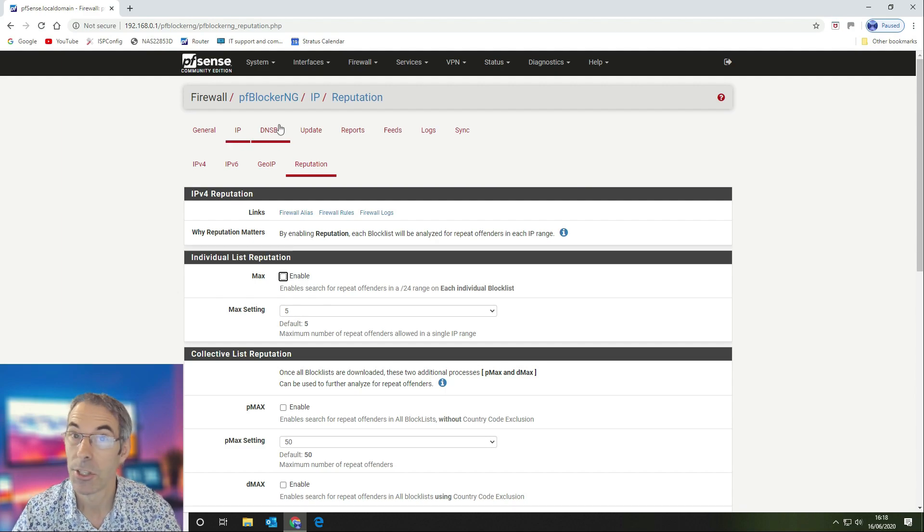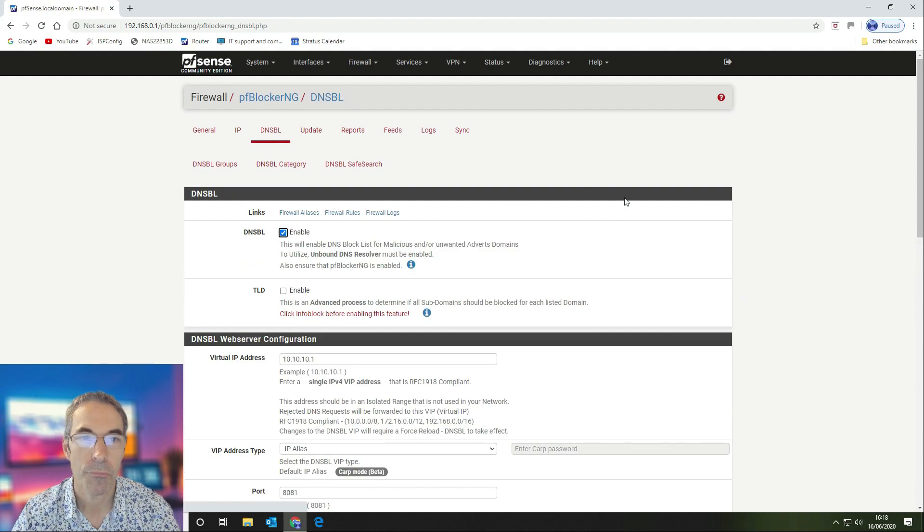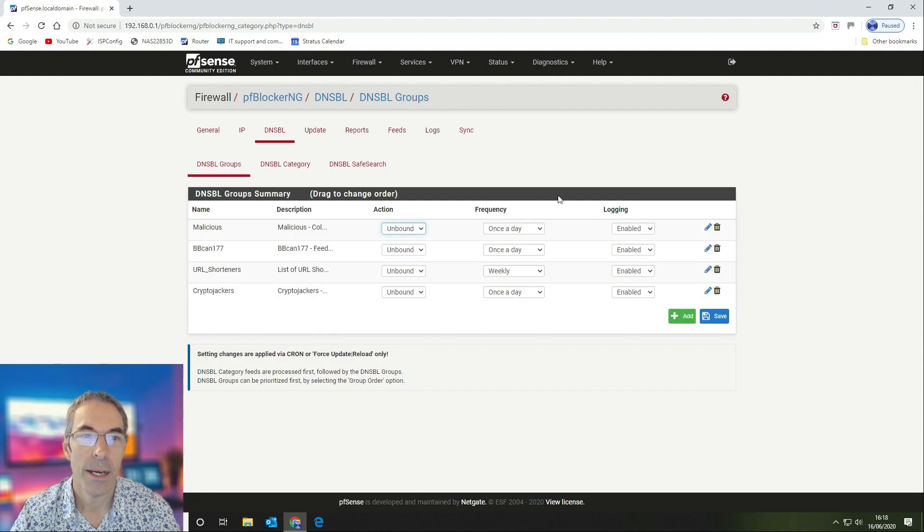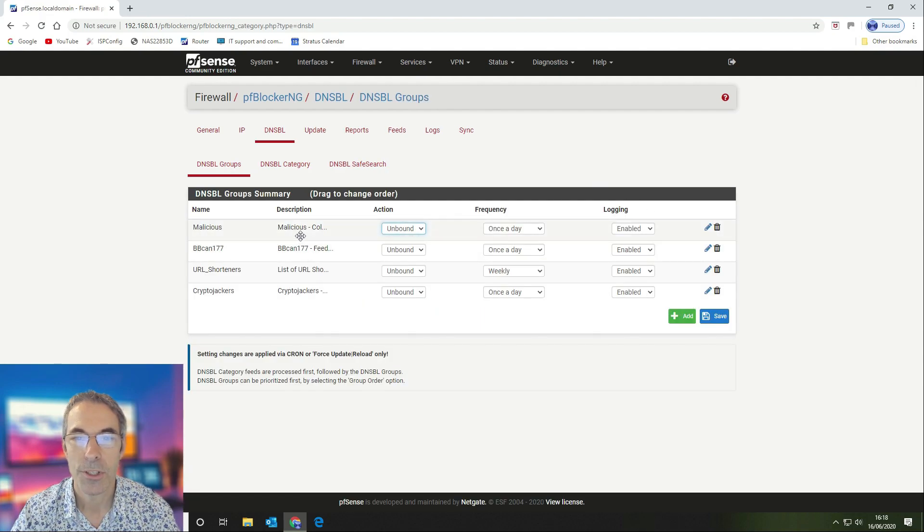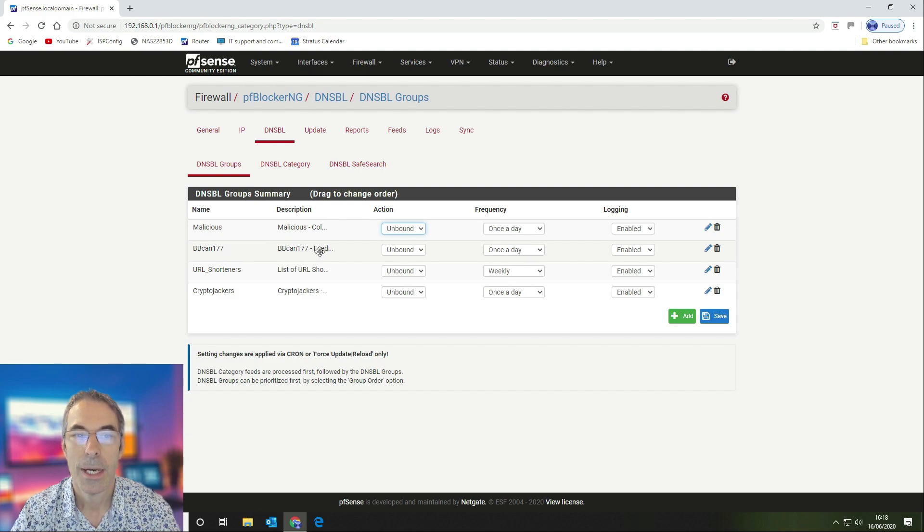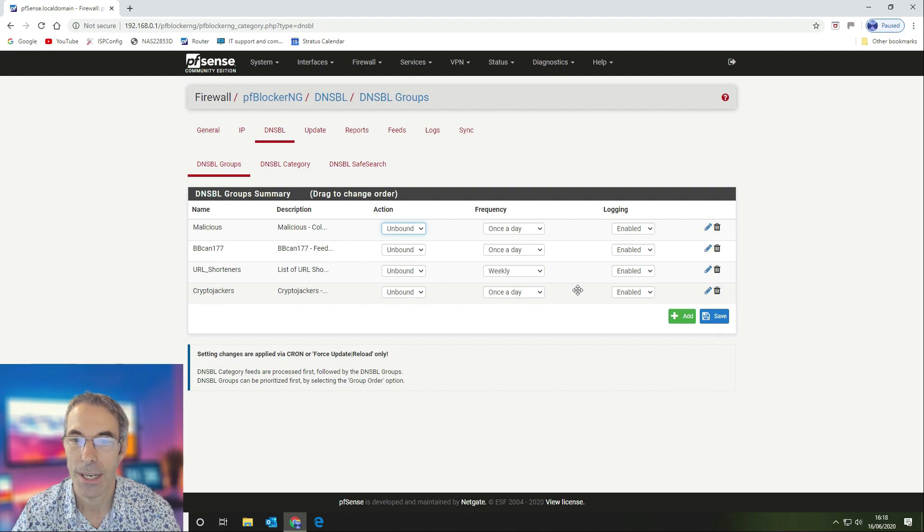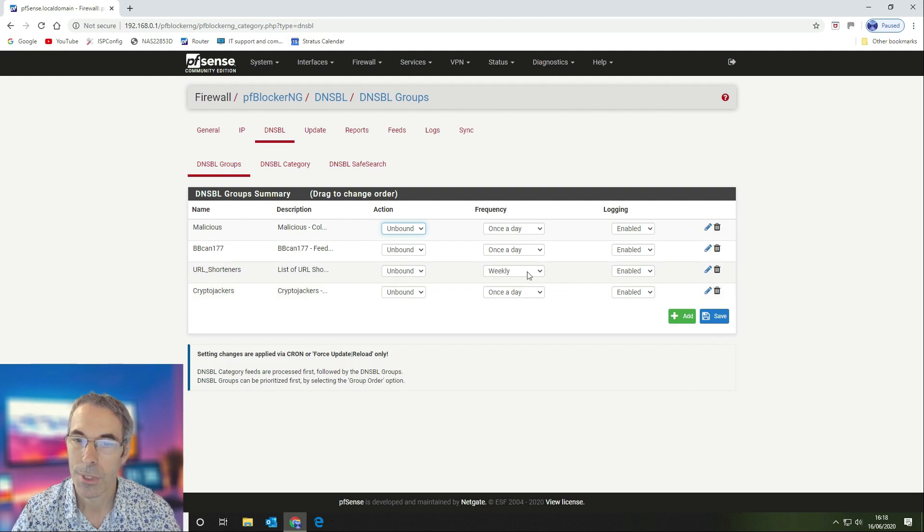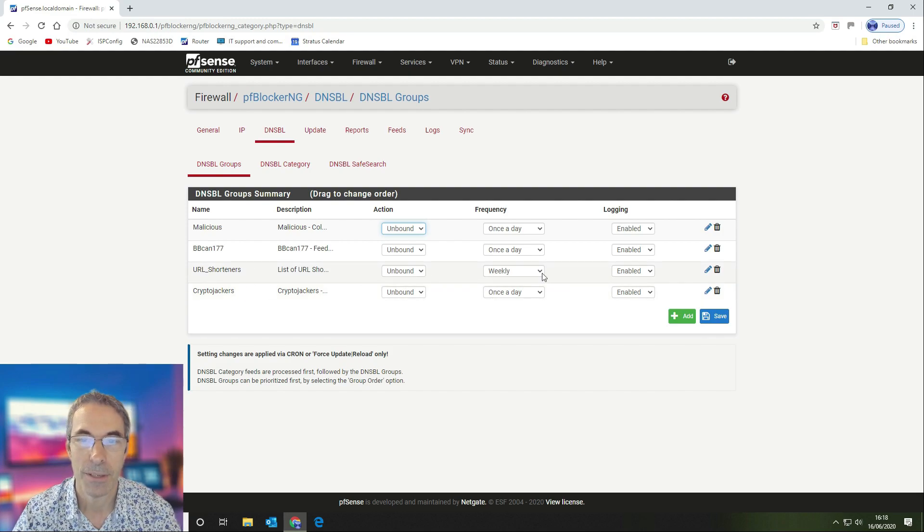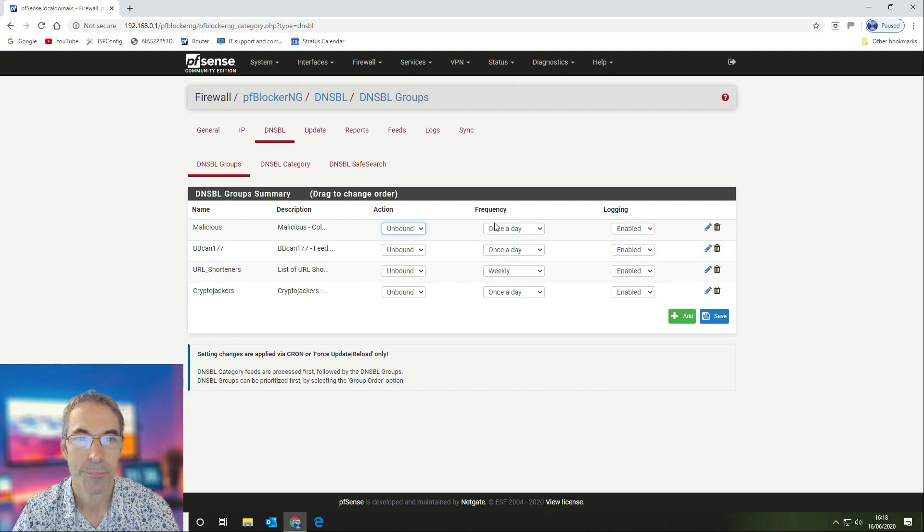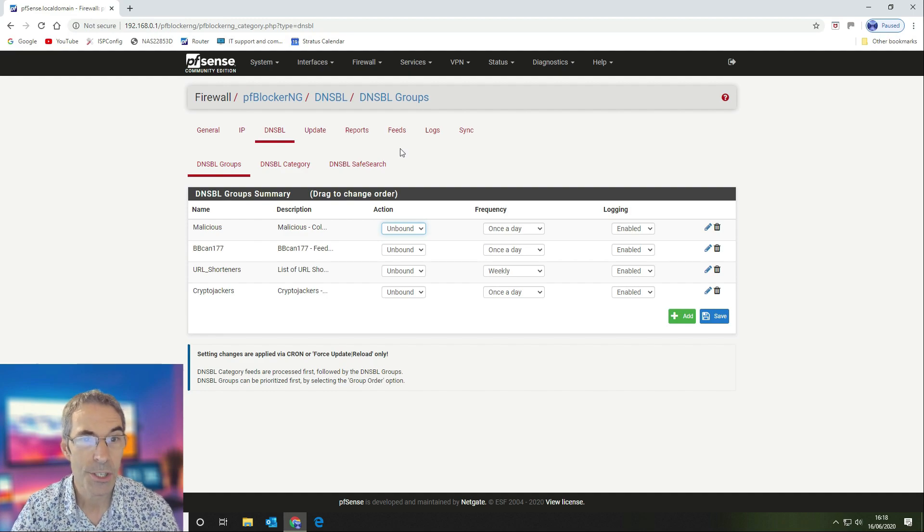Then the DNSBL groups we've got, this is the order that we're running it in: malicious at the top, BBC.am 177 second, then the URL shorteners, and then the crypto jackers down here. URL shorteners don't update a huge amount very often, so we update that list weekly.